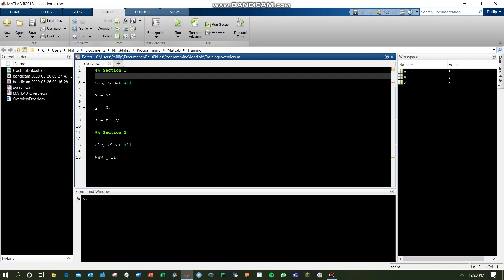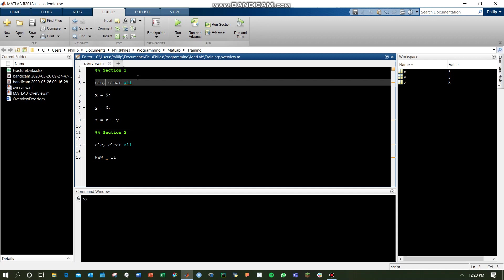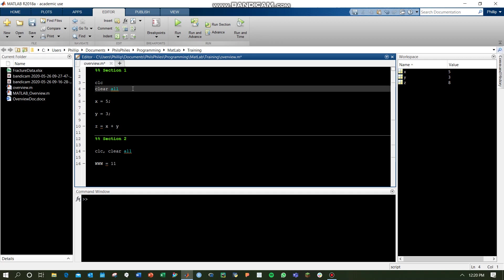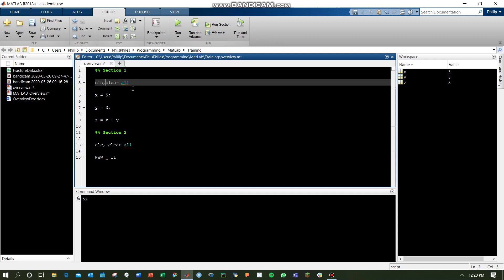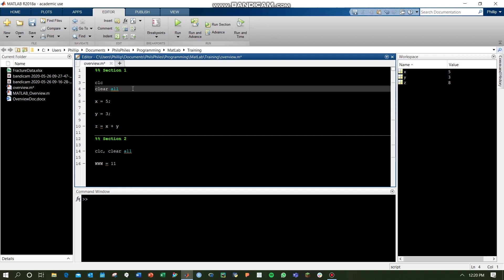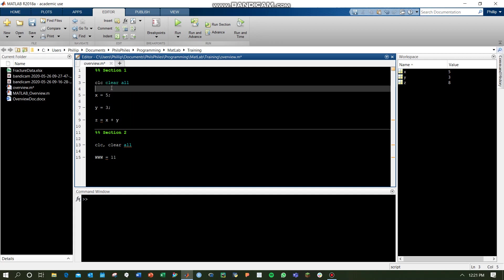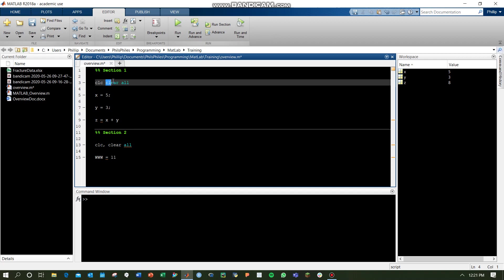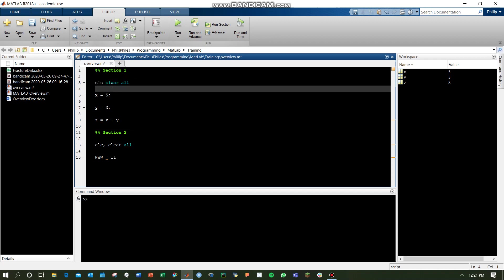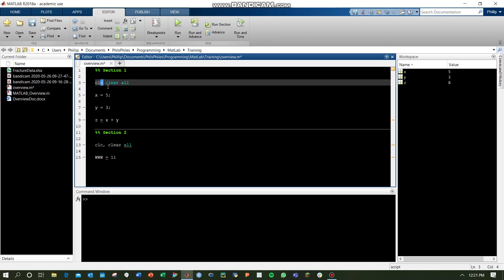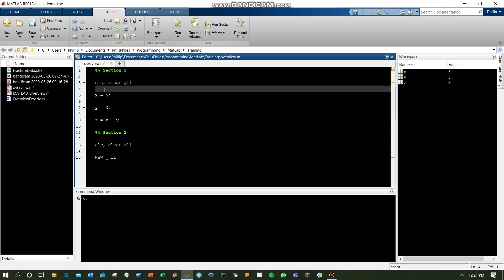You'll notice that I'm using a comma in between these two commands, and this is another way that you can operate your functions. You can put them on different lines, you can put commas between them. It'll operate the same exact way, but you're letting MATLAB know that you're trying to do something different by putting a comma there. If you didn't do a comma, you can see now it thinks it's trying to use clc on this clear all. That doesn't make much sense, so you have to let it know by using a comma to do that.